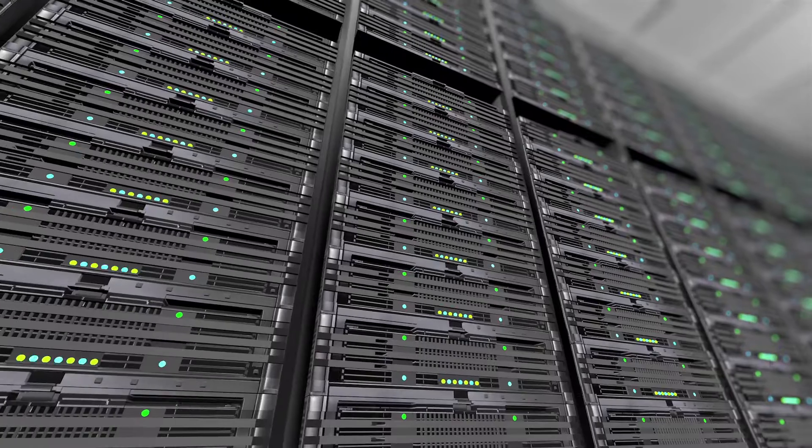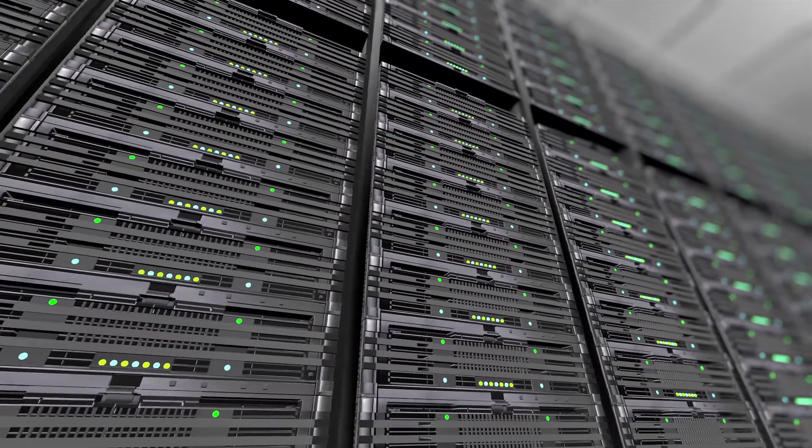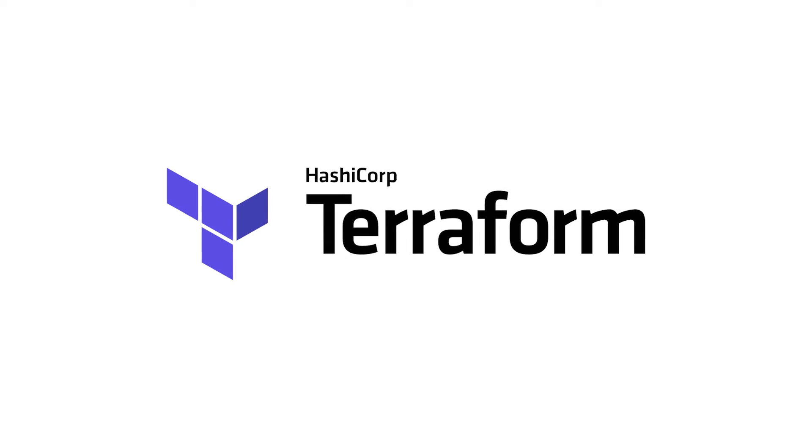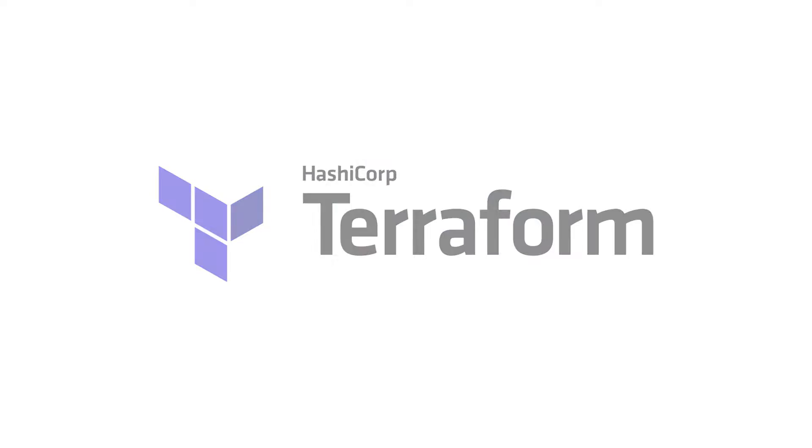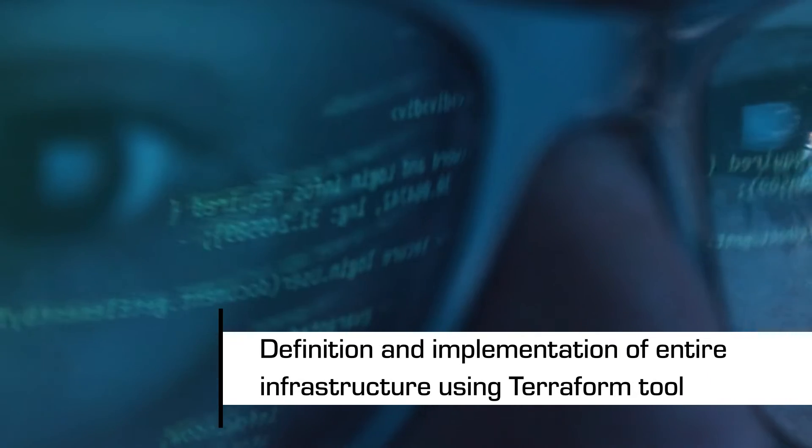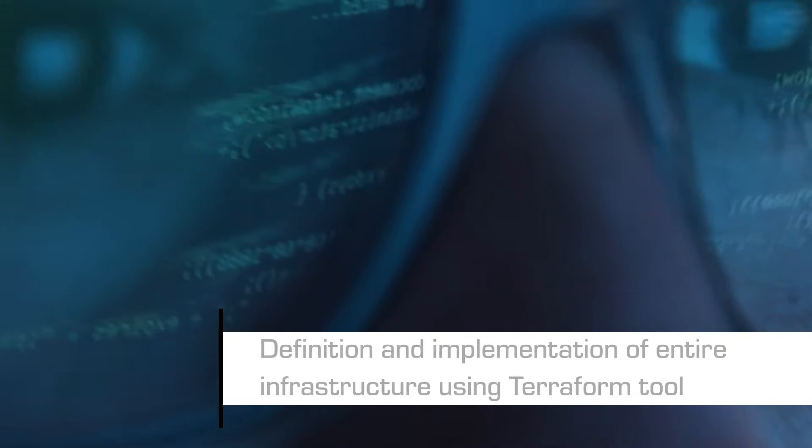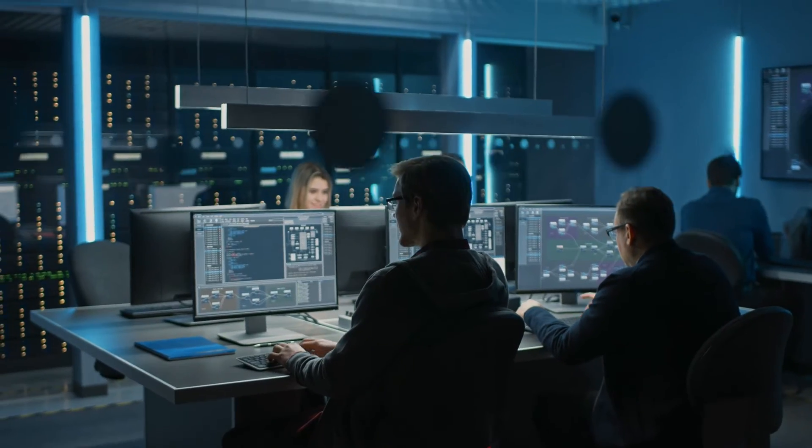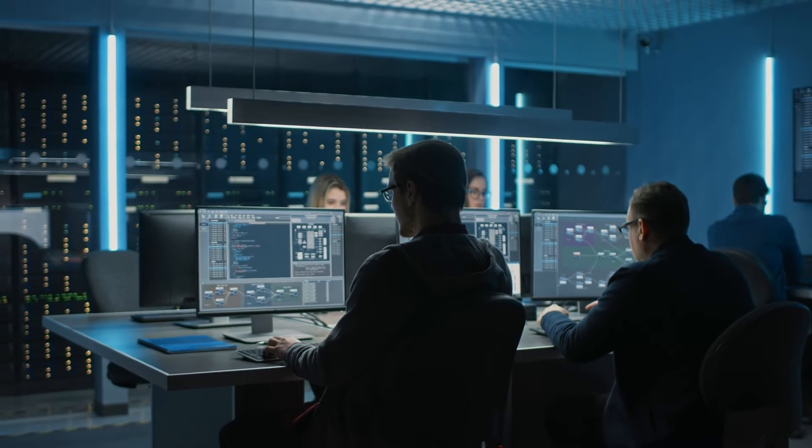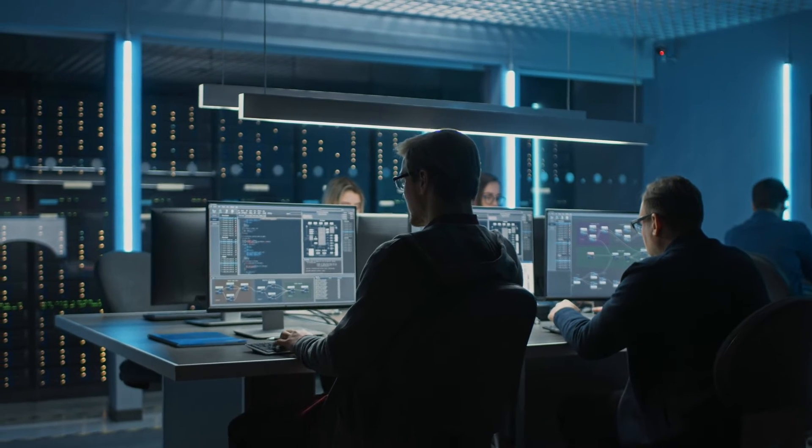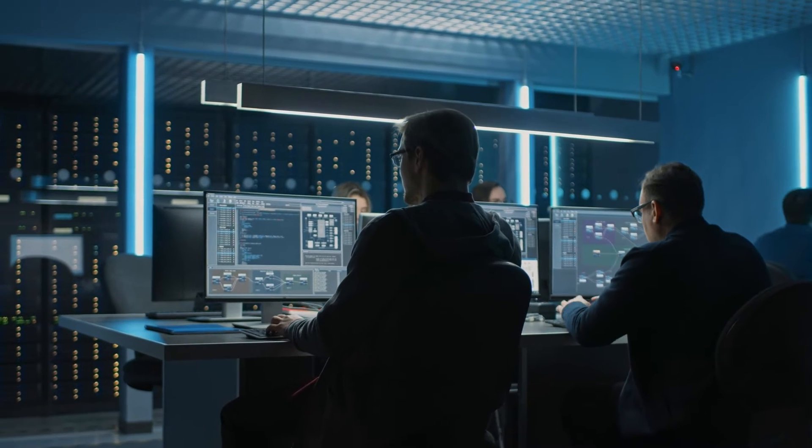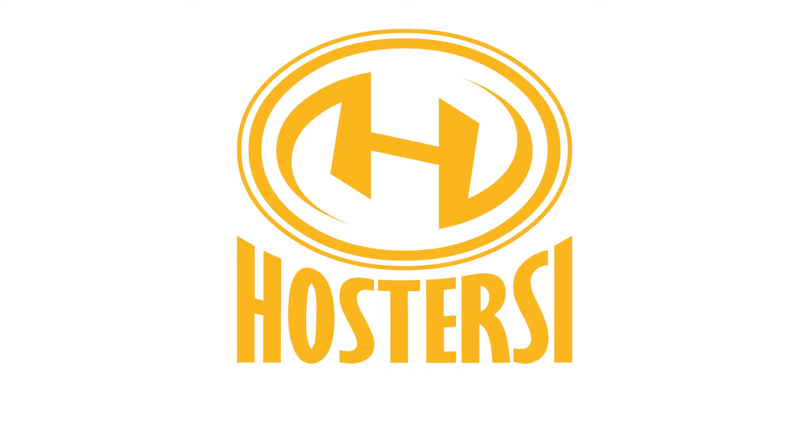We defined and implemented the entire infrastructure using Terraform tools. The implementation code of the platform is maintained within the client's servers. On the client side was also to prepare a dedicated repository on GitLab and to give Hosterchi the rights to use and modify the code during the work. Together with the client, we determined the use of appropriate roles and chains of trust for the organization's respective AWS accounts.